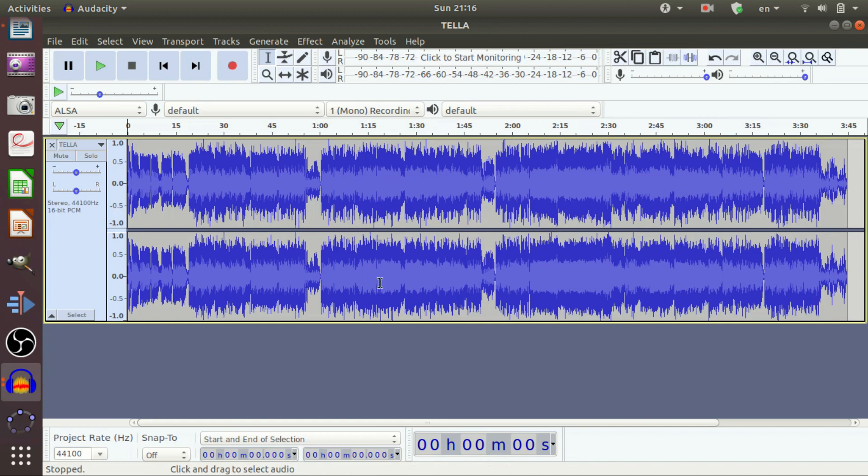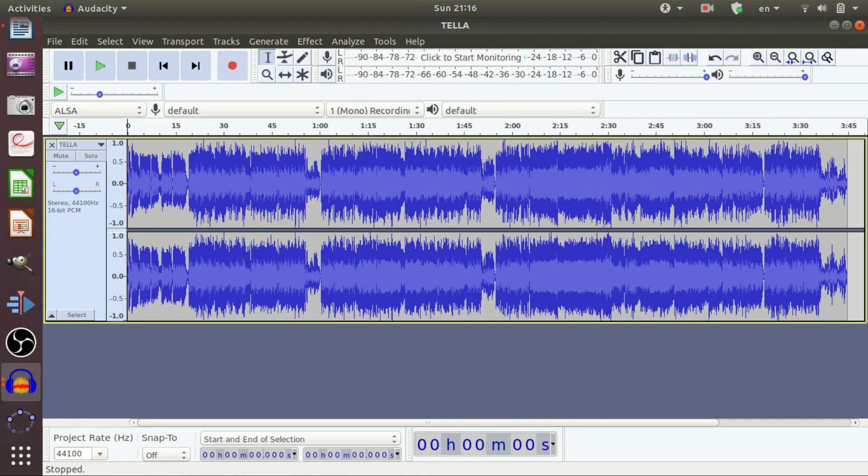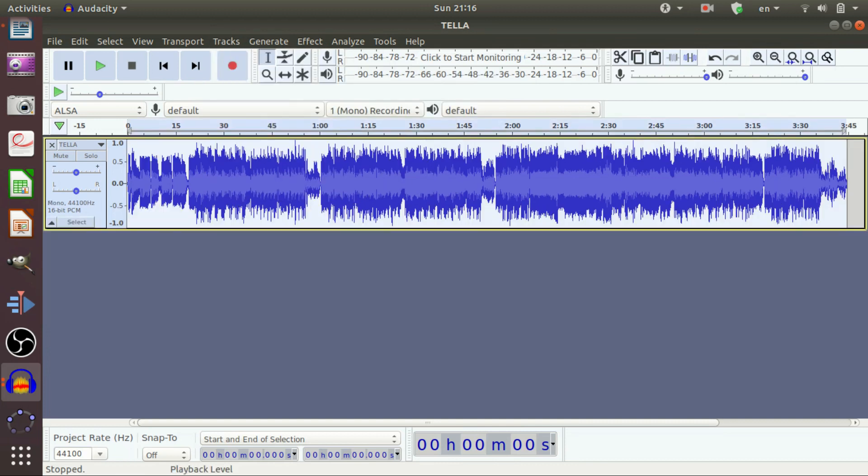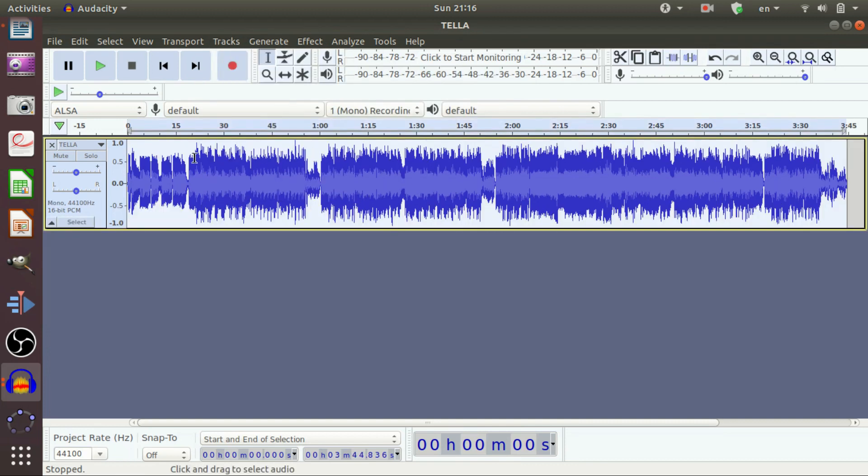Merging these two channels, both channels to one channel. To convert these two channels into one channel, click on the track. Here is the track. Track menu. Click on the track. Then, go to the mix. In that mix, mix stereo down to mono. Click on this. These two channels are mixed together and you will get the result.